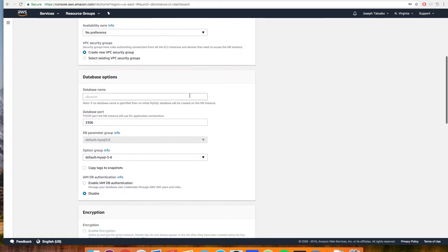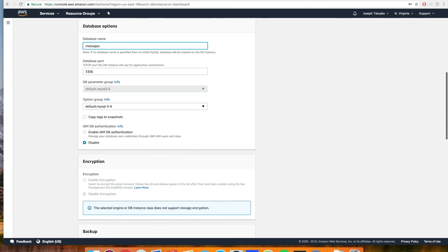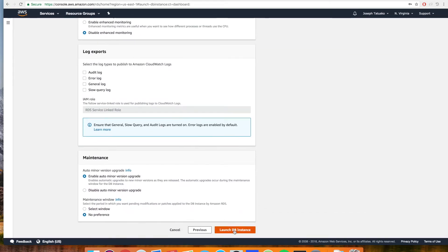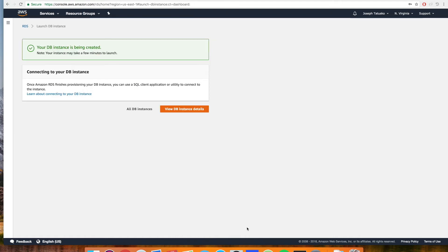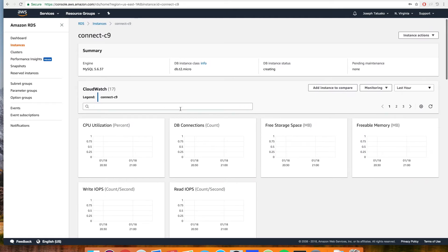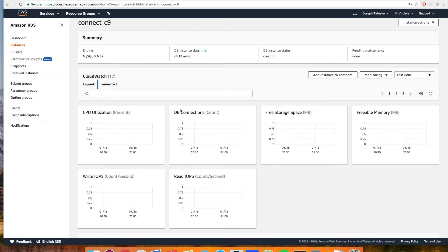Leave everything here default, and then we're going to set up our first database. Let's just call this messages. We'll go through, leave everything else default, and go down and launch our database instance. If you didn't get any warnings, that means the database is being created. We can click to view and we should see a screen like this while our database is setting up. So we'll leave this here and head back to Cloud9 to finish setting up the rest of our app.